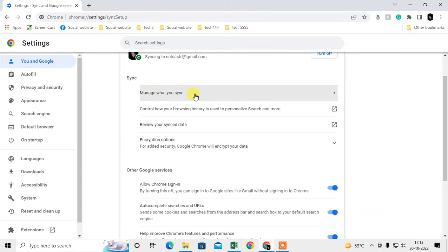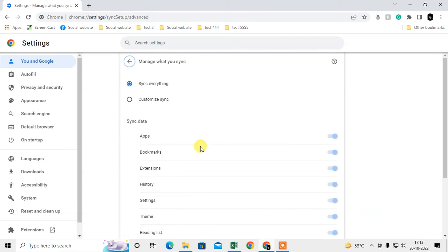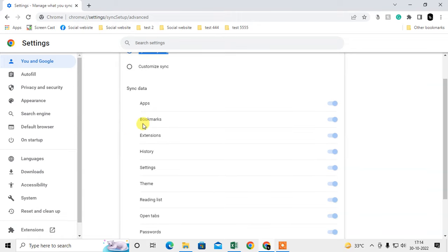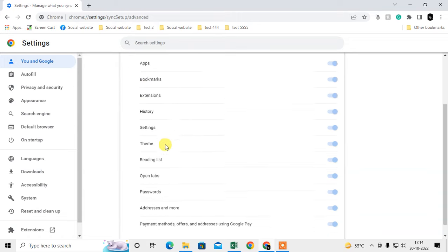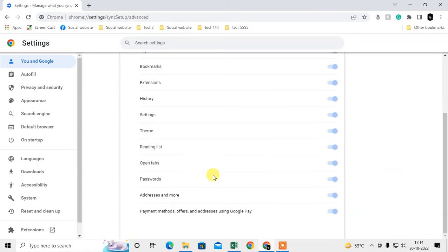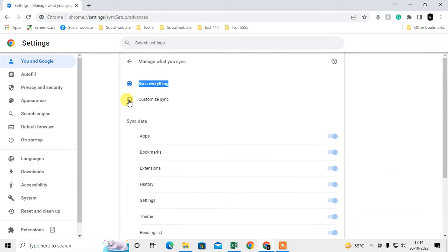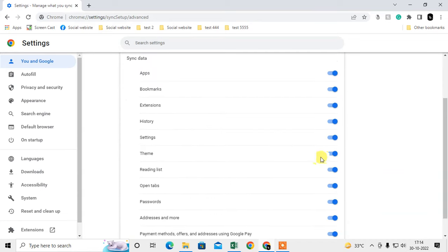Once sync is on, go to 'Manage what you sync.' You can see the option 'Sync Everything,' which includes bookmarks, extensions, history, settings, themes, reading list, and more. You can also customize it — if you don't want something synced, you can turn it off.